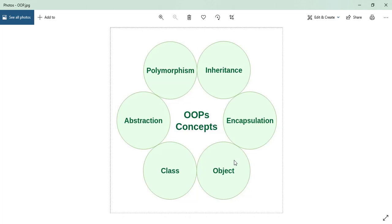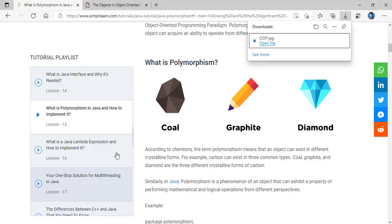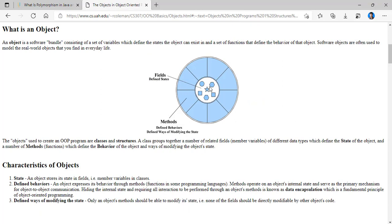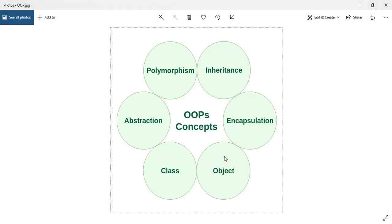Basically, an object is like a real-world object — like a human being or an animal. Each object will have a particular defined state. For example, if we consider a human being as an object, it will have some height, some age, and so on. These are the state. It will also have some methods — how they behave — like walking, eating food, or running.